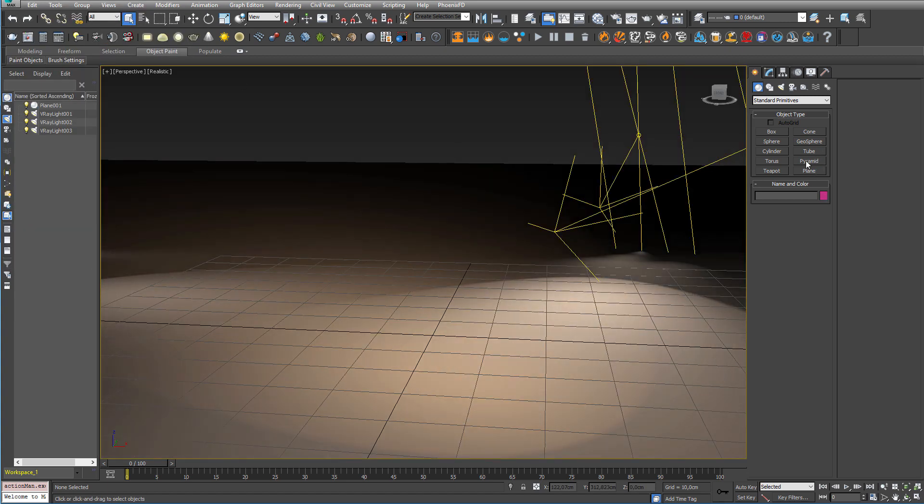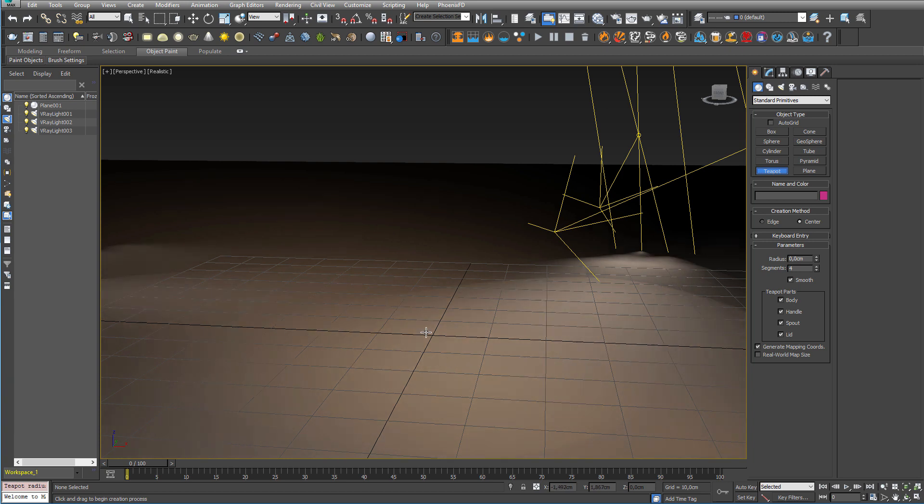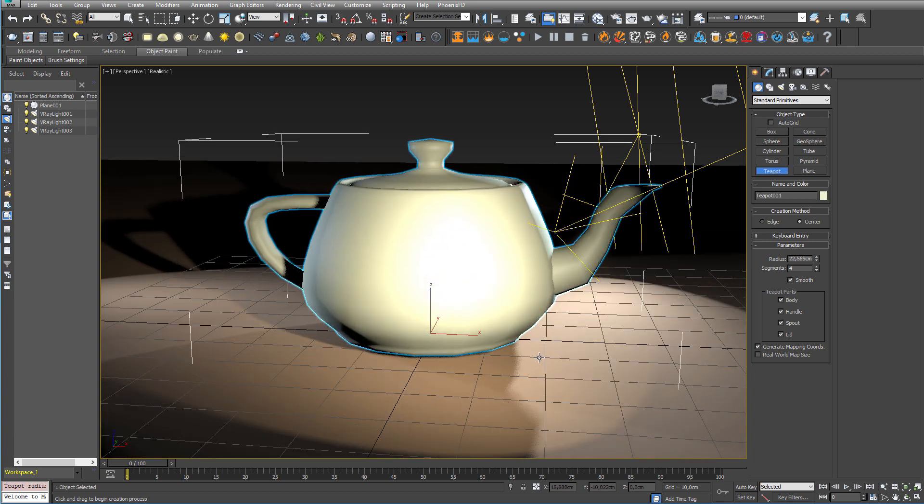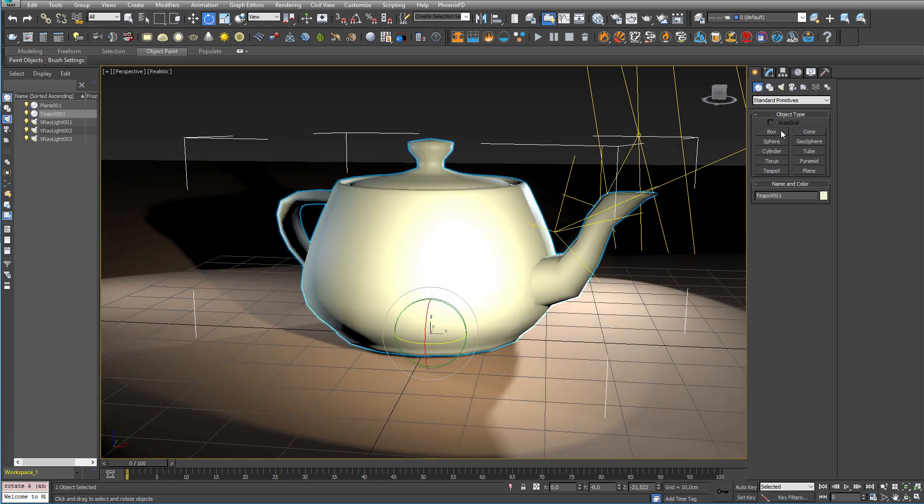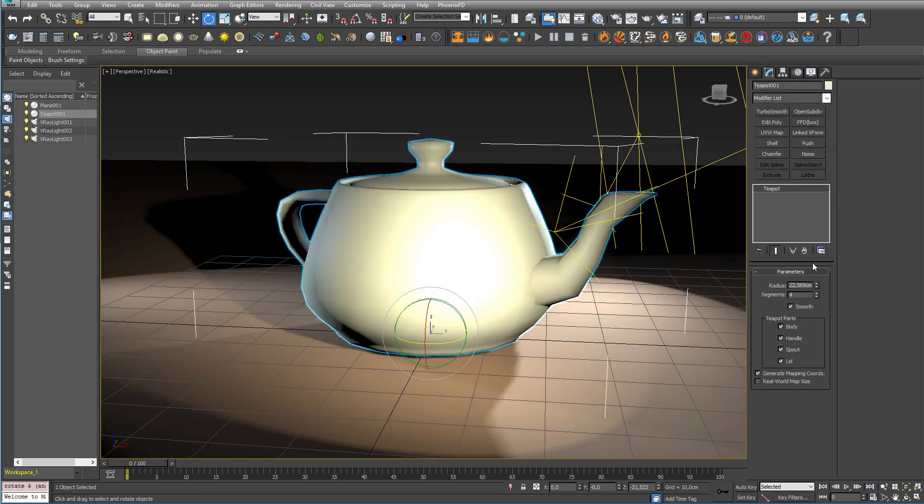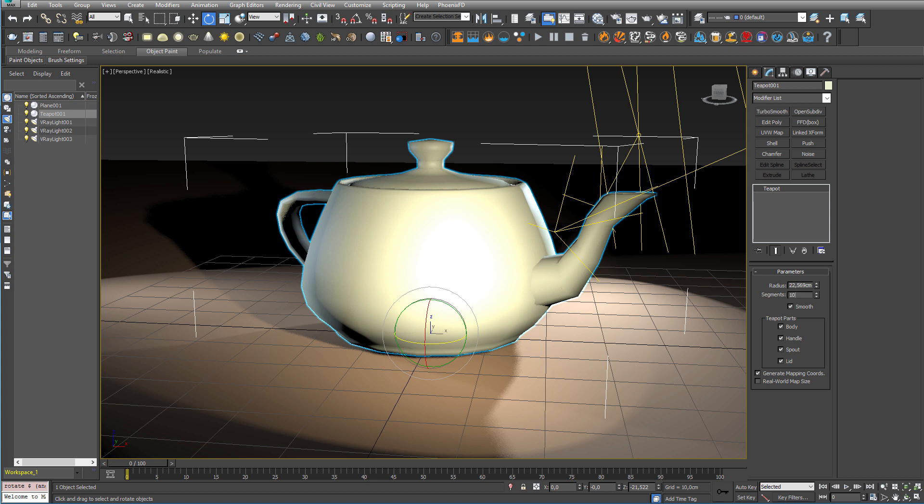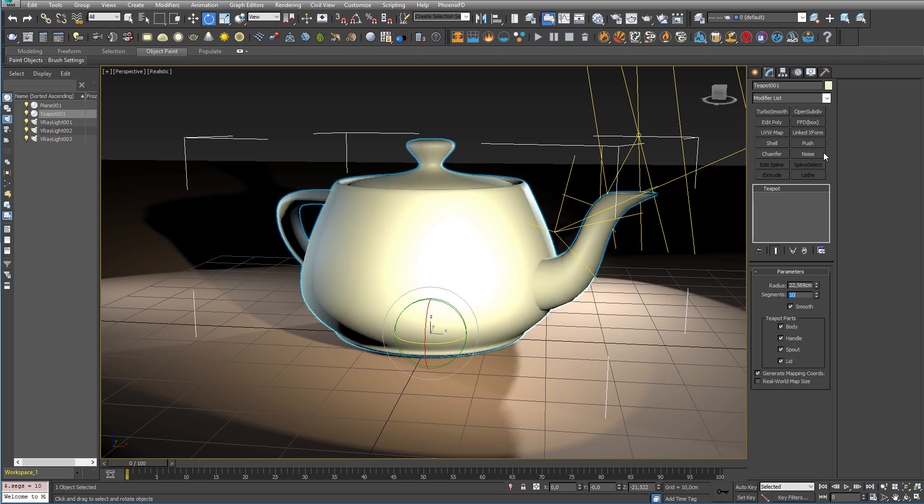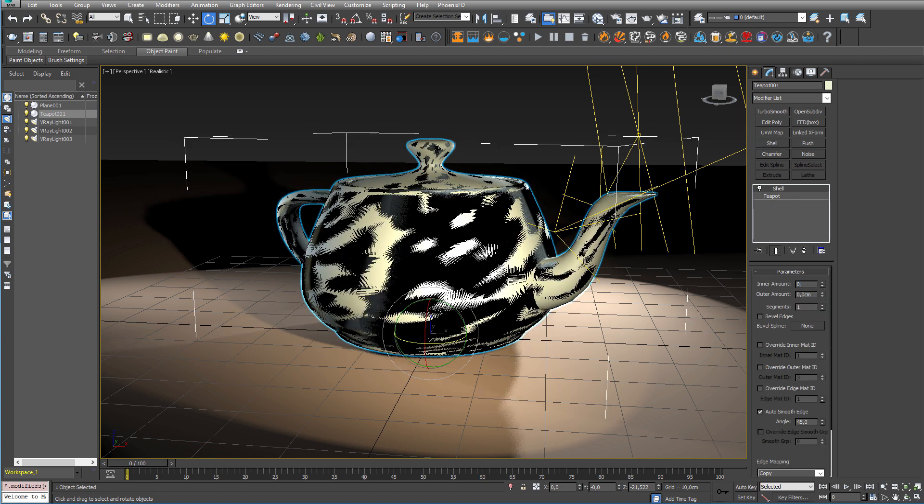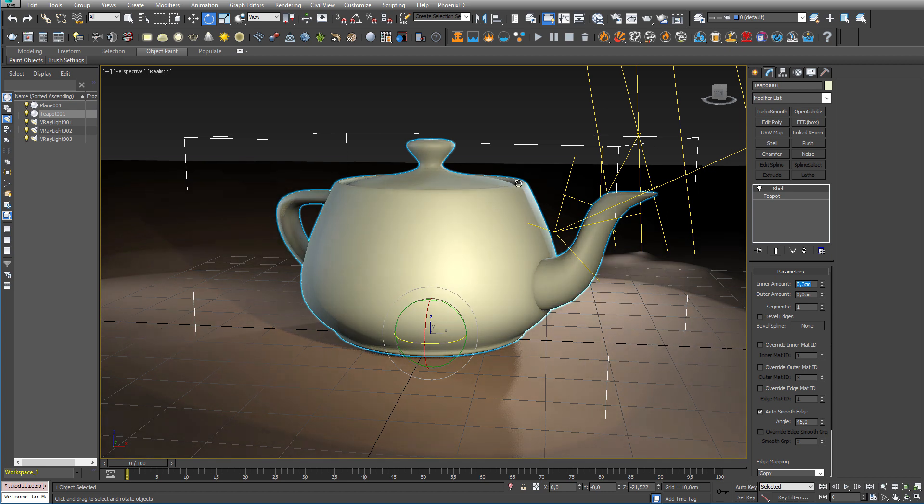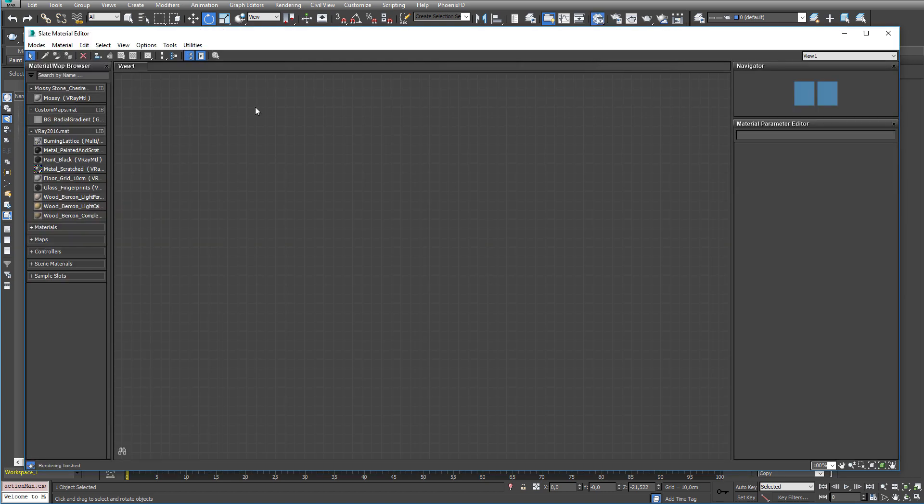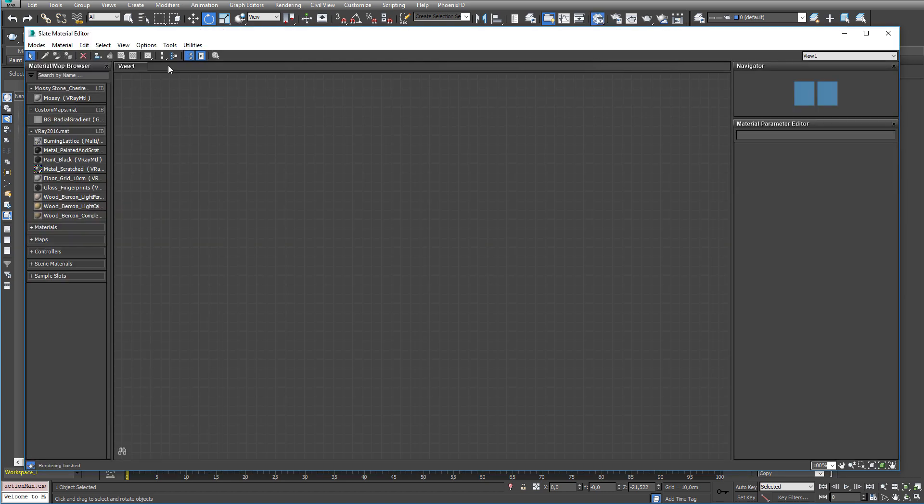And let's create a teapot. And let's just make sure that it's got enough segments. And then let's just finish it up by putting on a shell modifier.